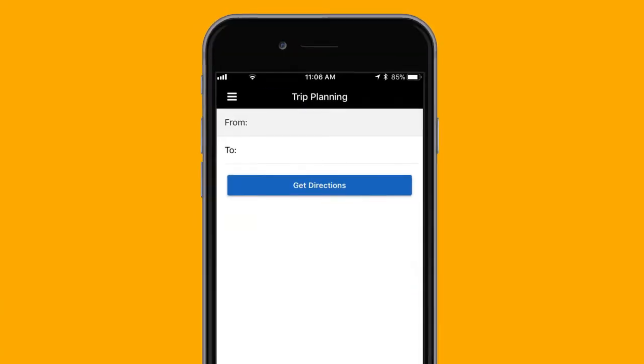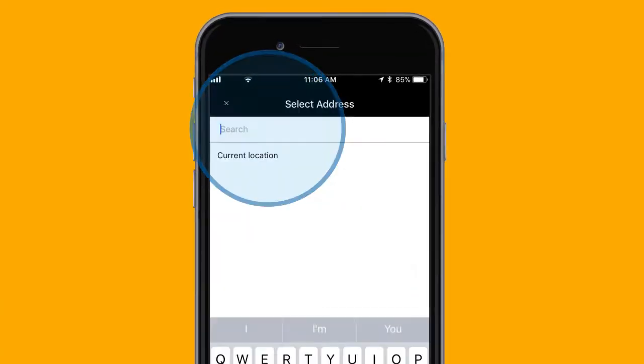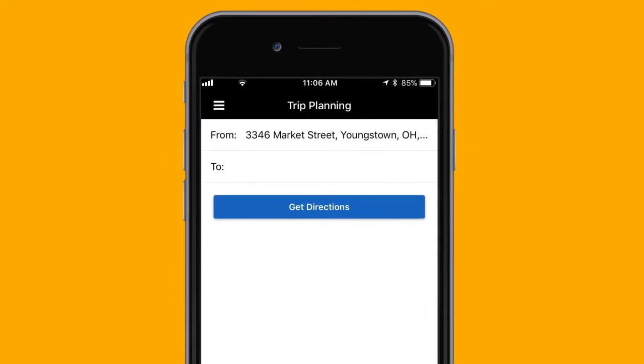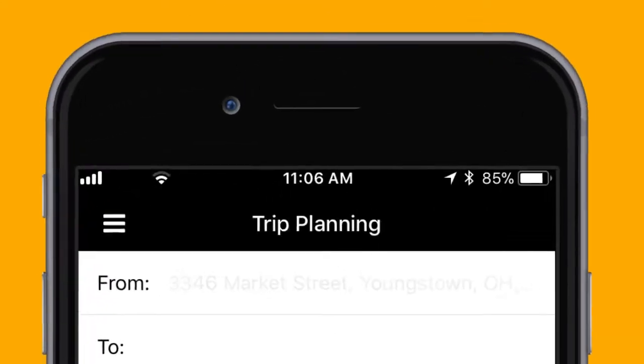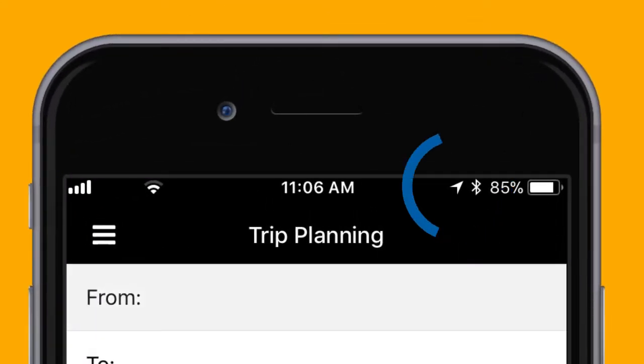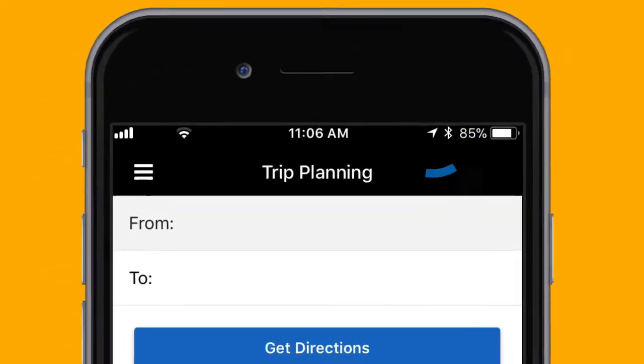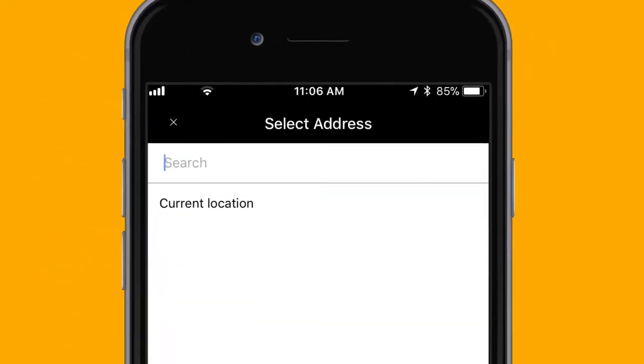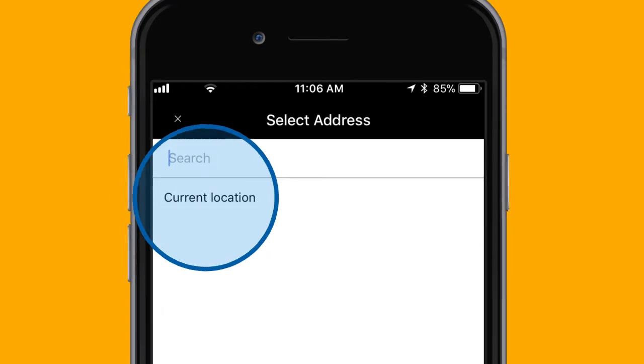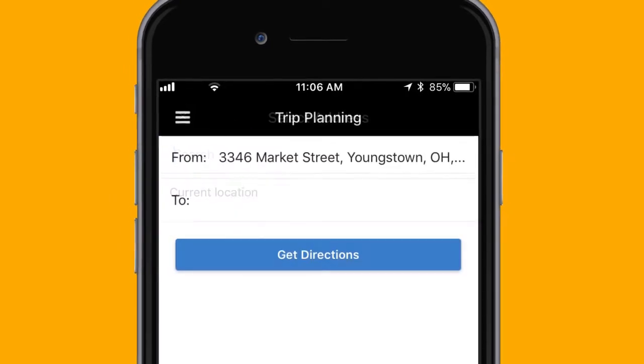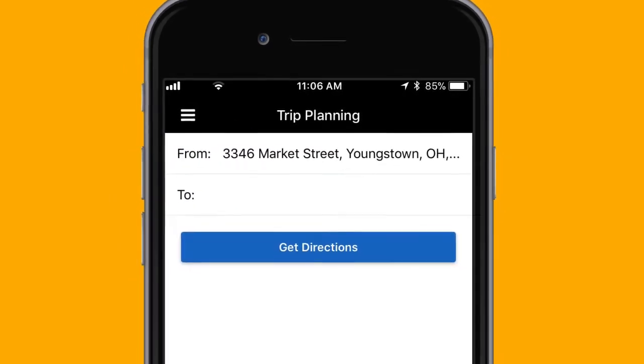Tap on the From field and type in the address you'll be leaving from. If your smartphone knows your current location, you can just tap on Current Location to auto-fill the address you're nearest to.